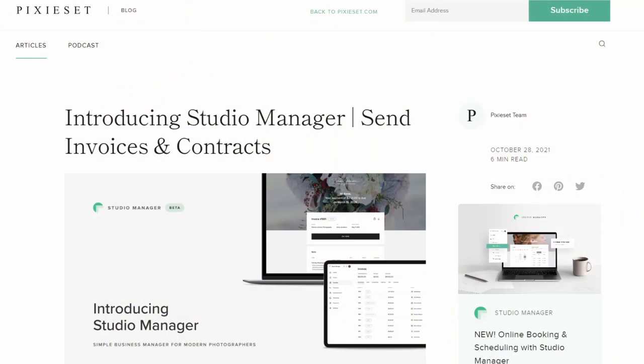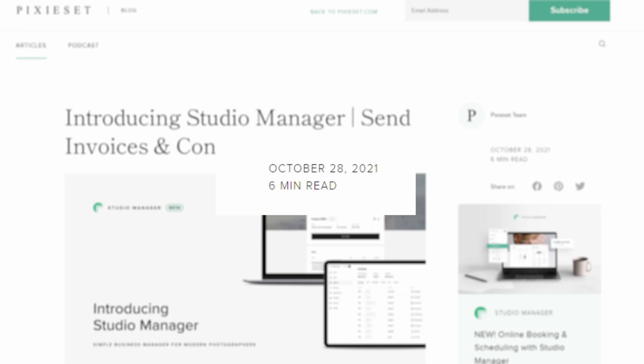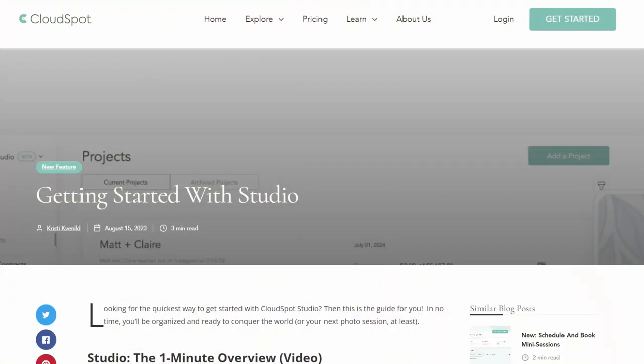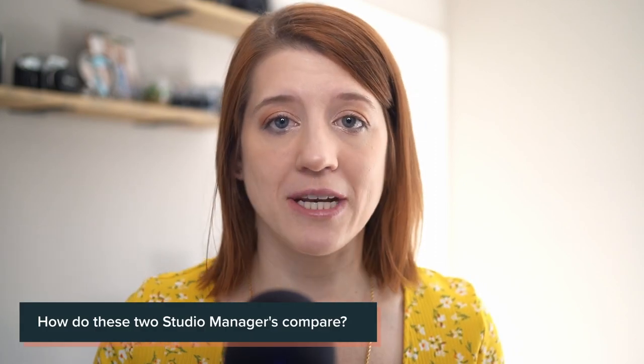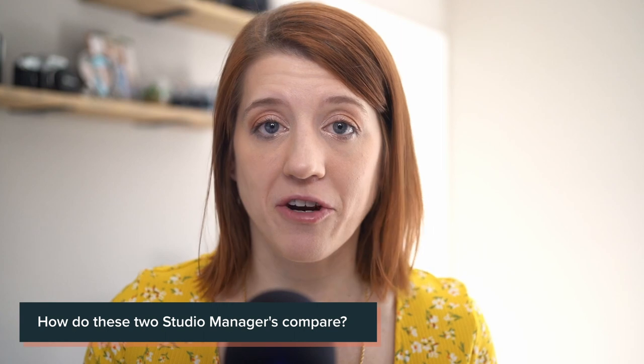Both PixieSet and CloudSpot systems are newer to the scene. PixieSet has been talking about their Studio Manager since 2021, with a lot of expansion happening in 2023. CloudSpot introduced their CloudSpot Studio to the public in August of 2023. So they're both pretty fresh, and with that freshness there can be a lot to discover — maybe some growing pains, but always something good to talk about. My formal question is: how do these two niche studio managers compare to each other?